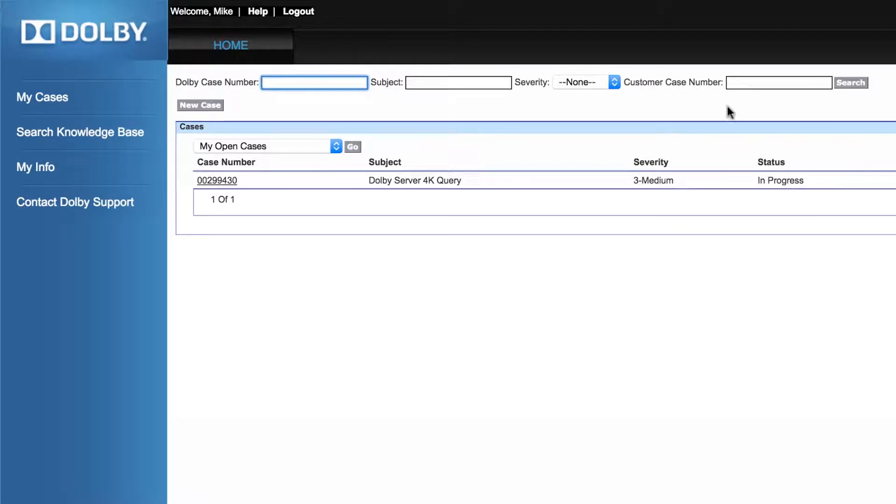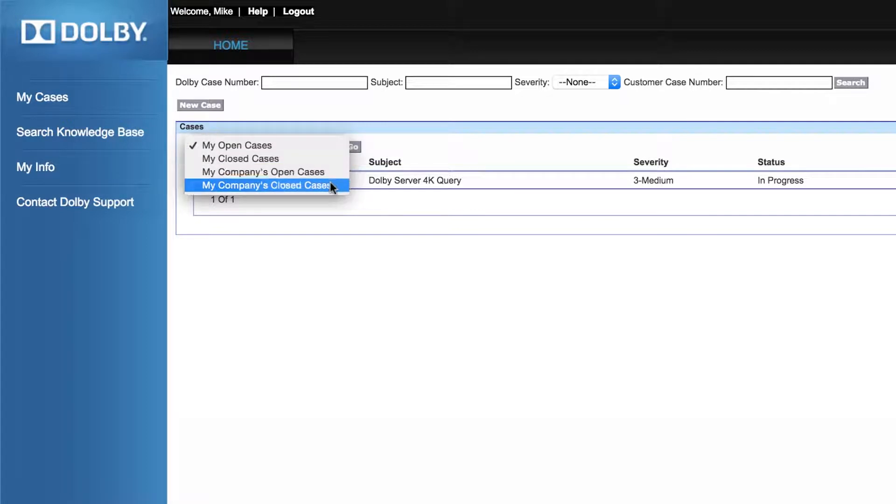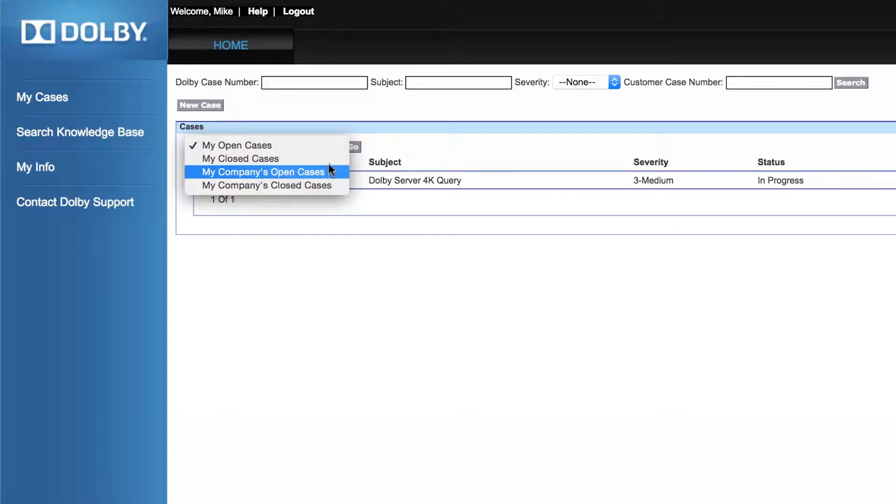From this drop-down menu, you can see your open or closed cases, and cases that have been opened or closed by your company.